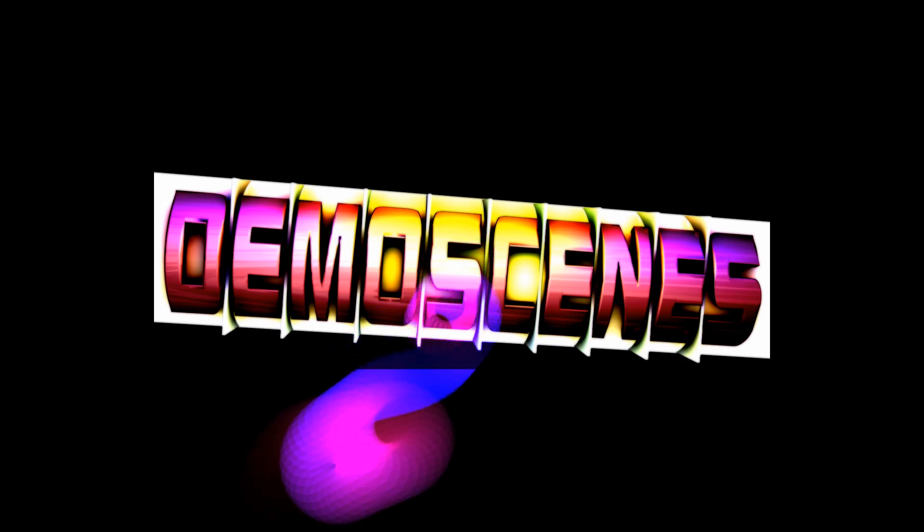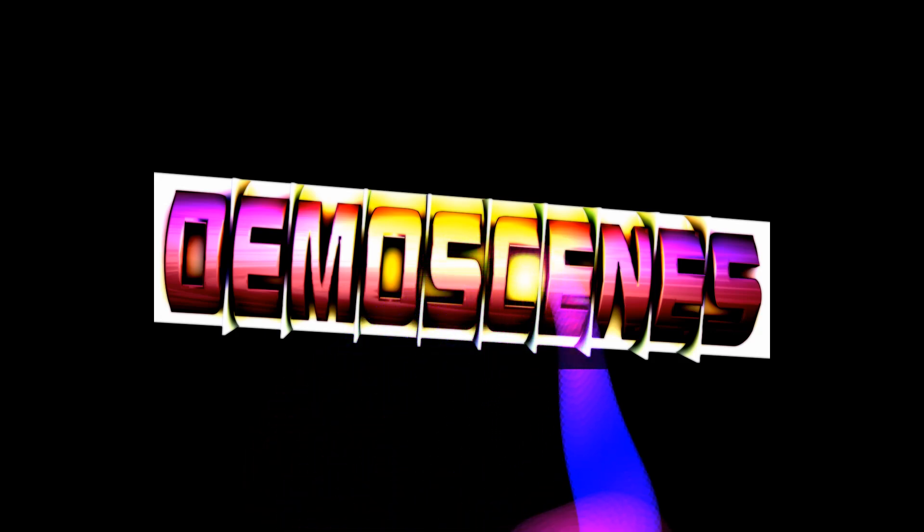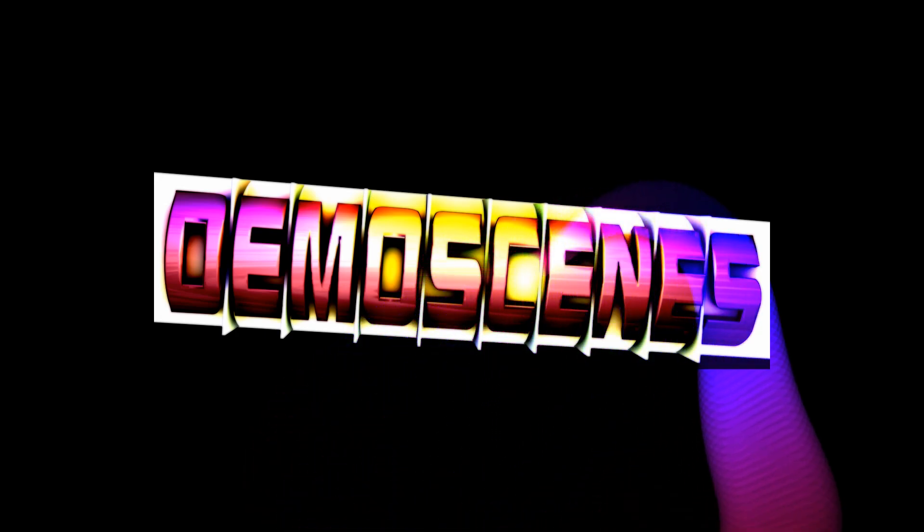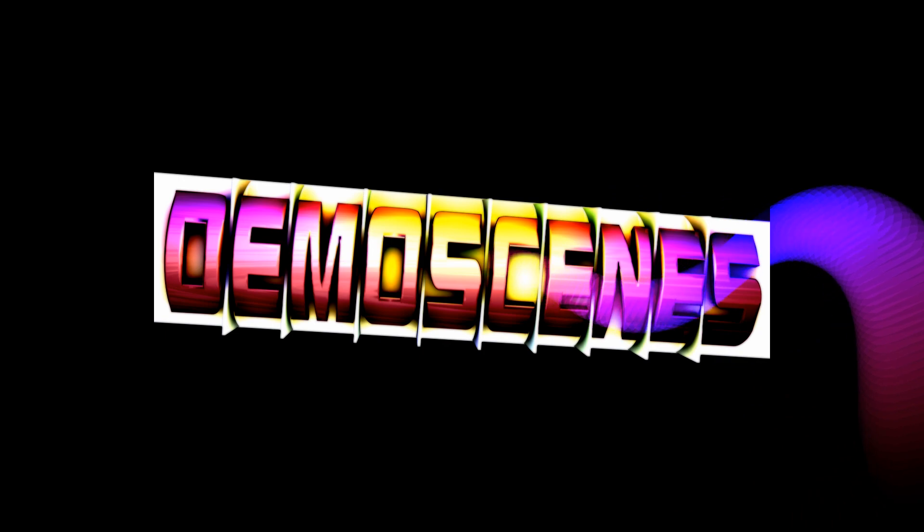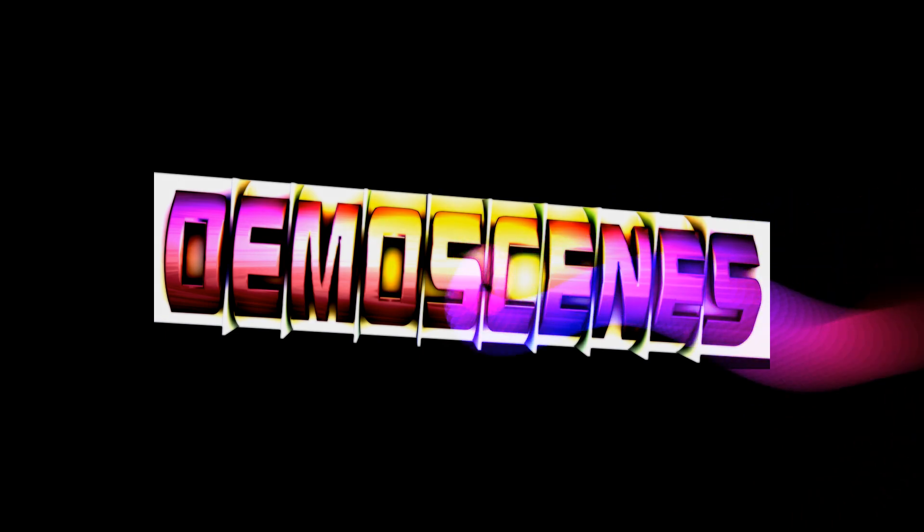Hello there, this is DemonScenes. Tonight or today, whatever day it is for you guys.